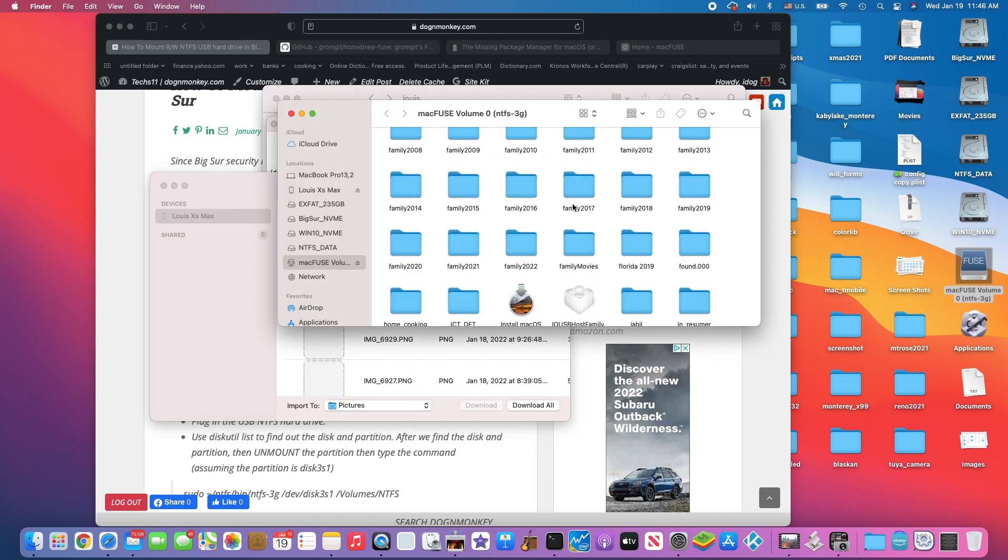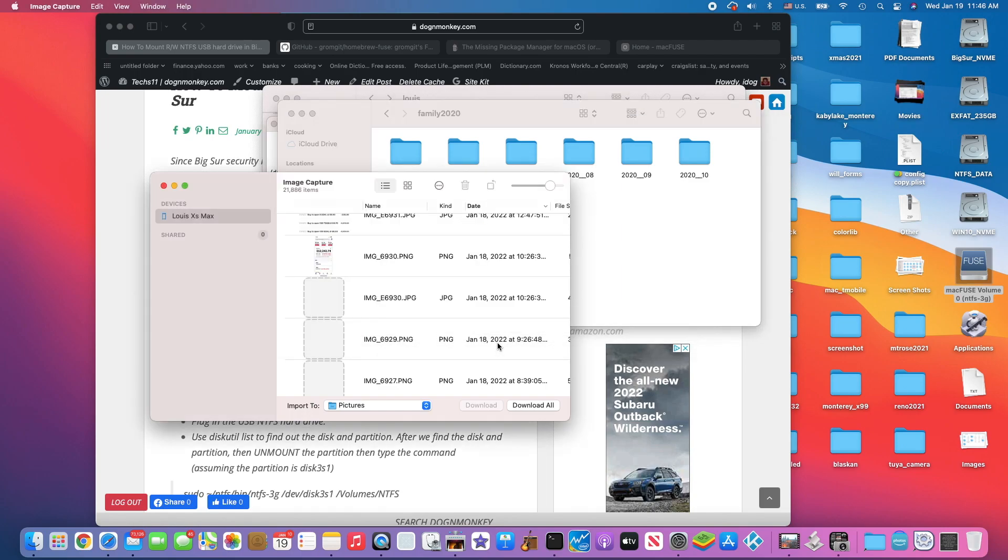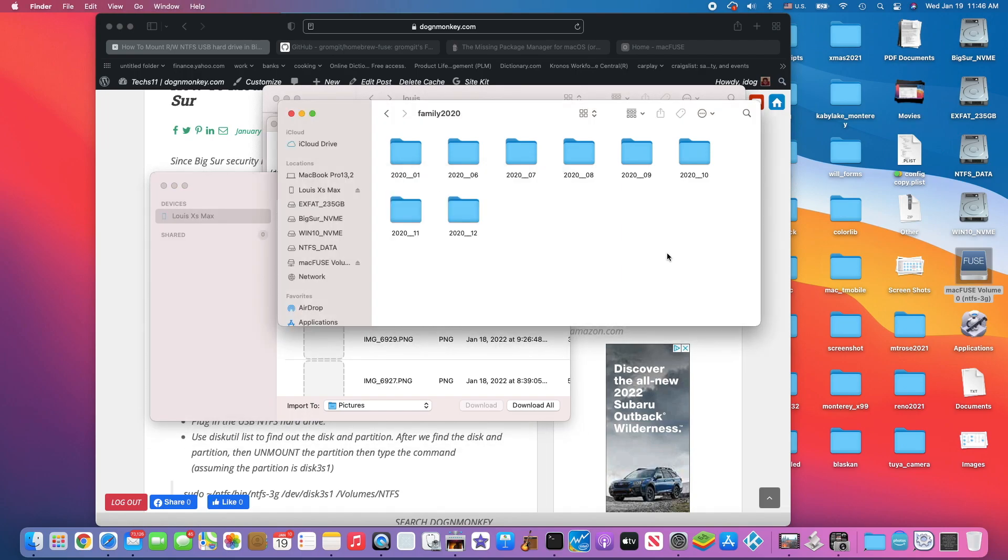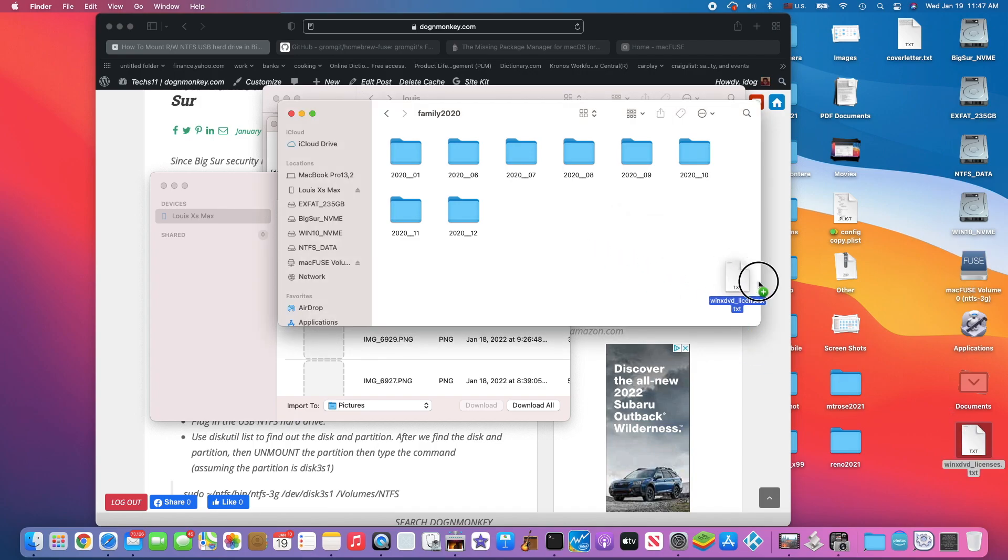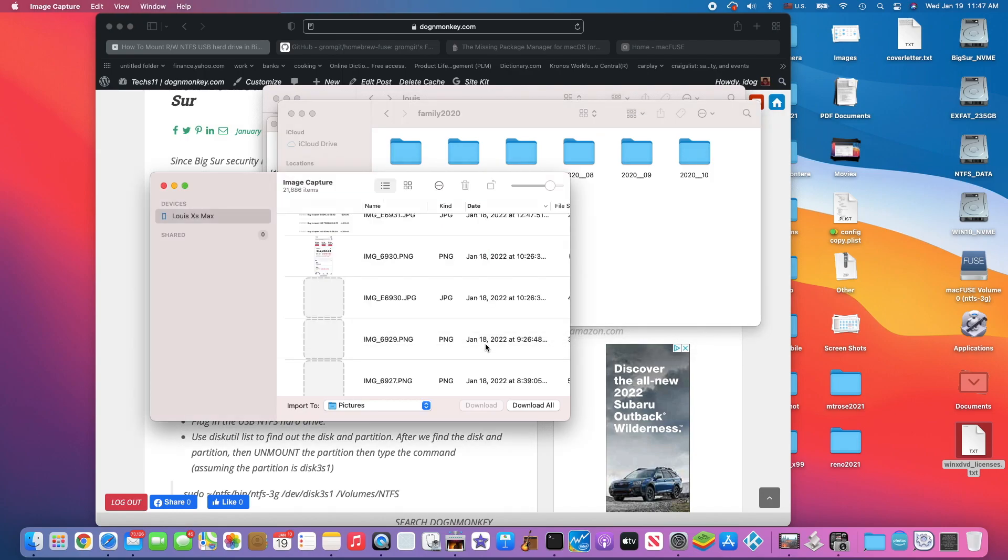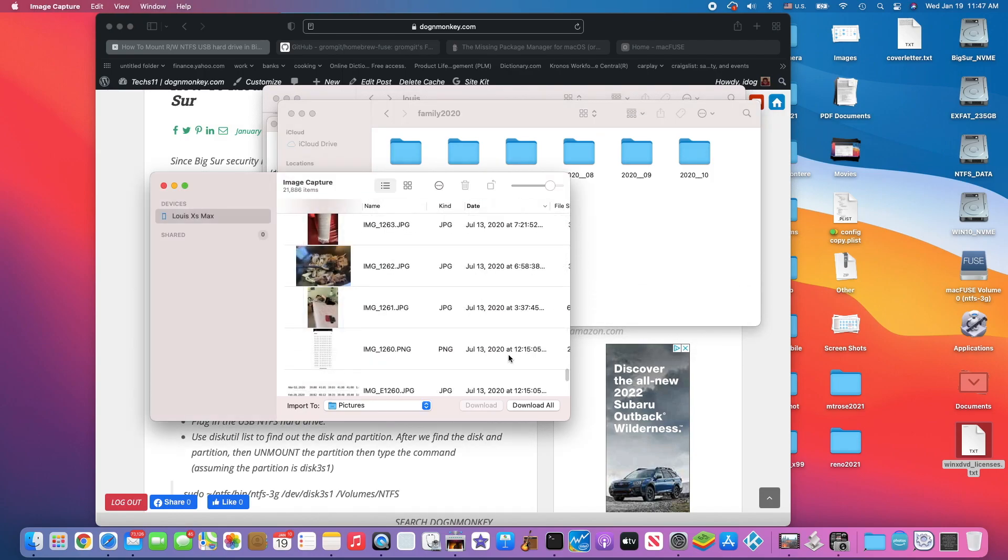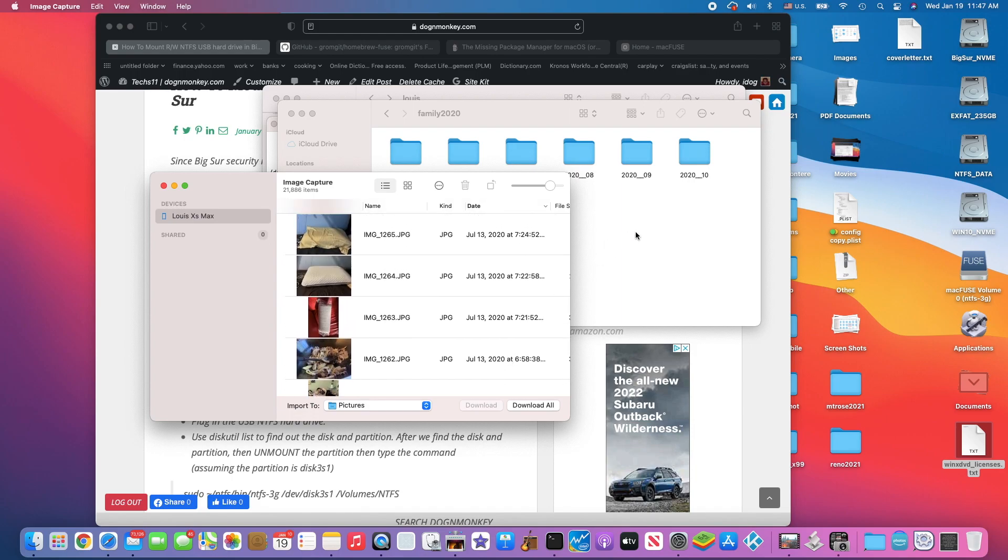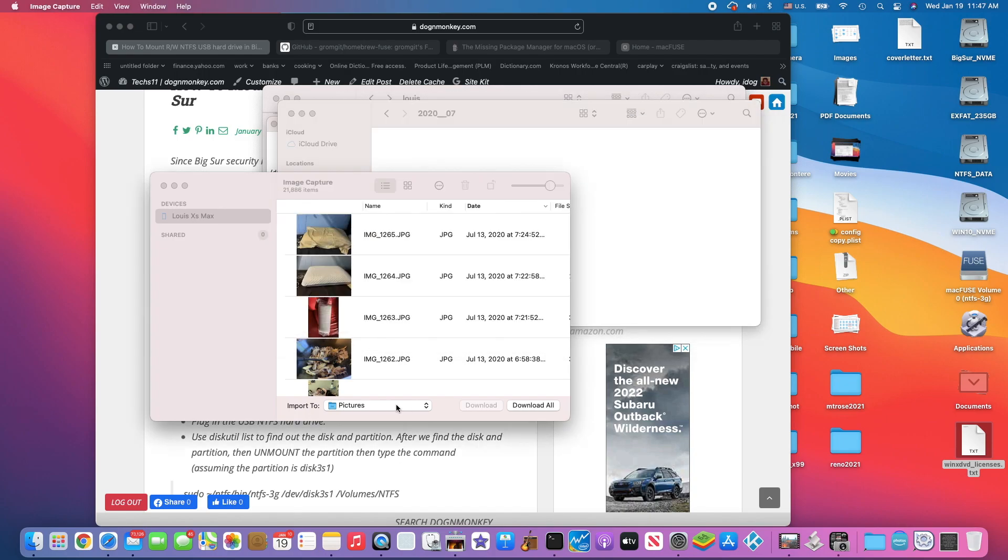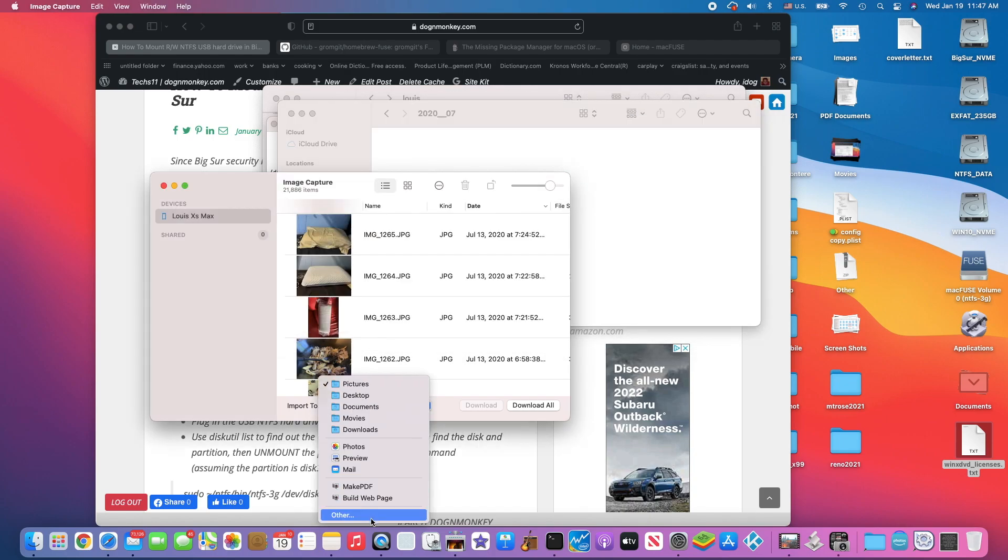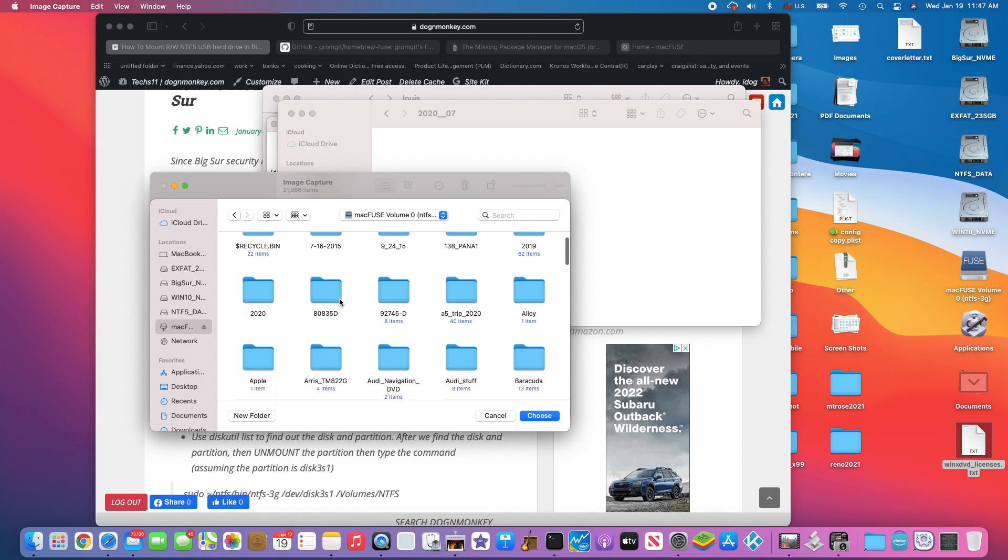Look at this, I'm going to import it into family 2020 for instance. Now if you look, we can also start to put things in here already, see that? You can write to it. Let's go to 2020. I'm going to do July 2020. We're going to go in here and it also sees it as MacFuse volume zero.